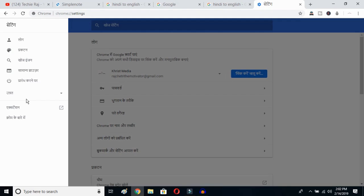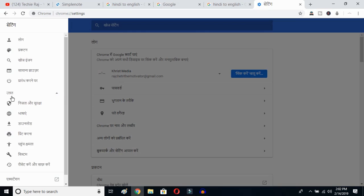You'll be able to change your language from any language to English. What you have to do is select the Advanced button. Once you click there, you have to select this option. If you don't understand the language, just recognize the logo and proceed further.